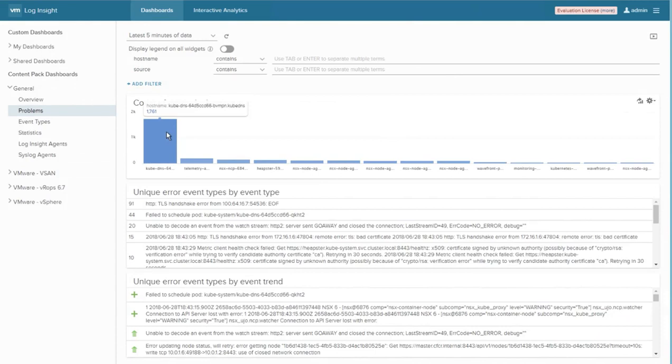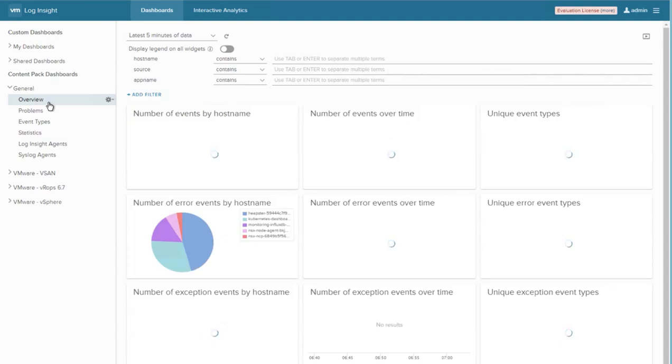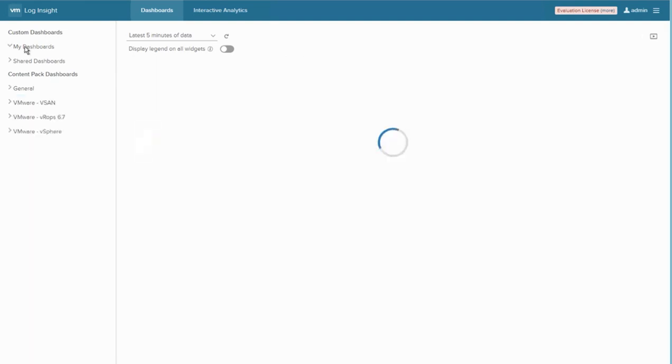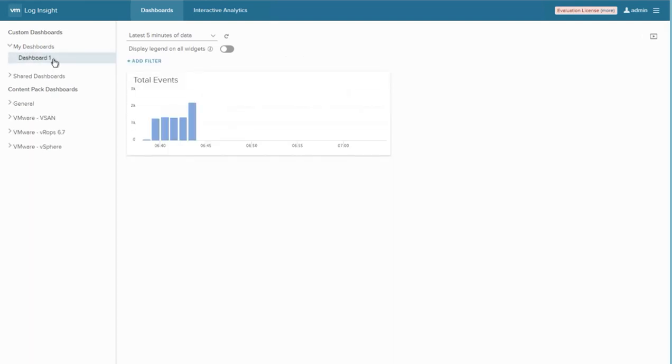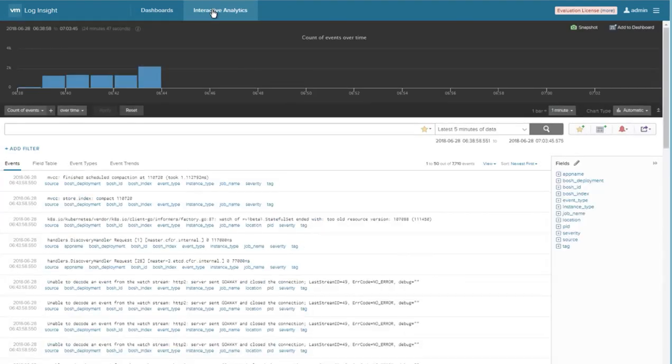Inside the interface, we can take a look at problem events or an overview of events by hostname, time, and event types. We can configure our own custom dashboards or do some interactive analysis looking at events over time.